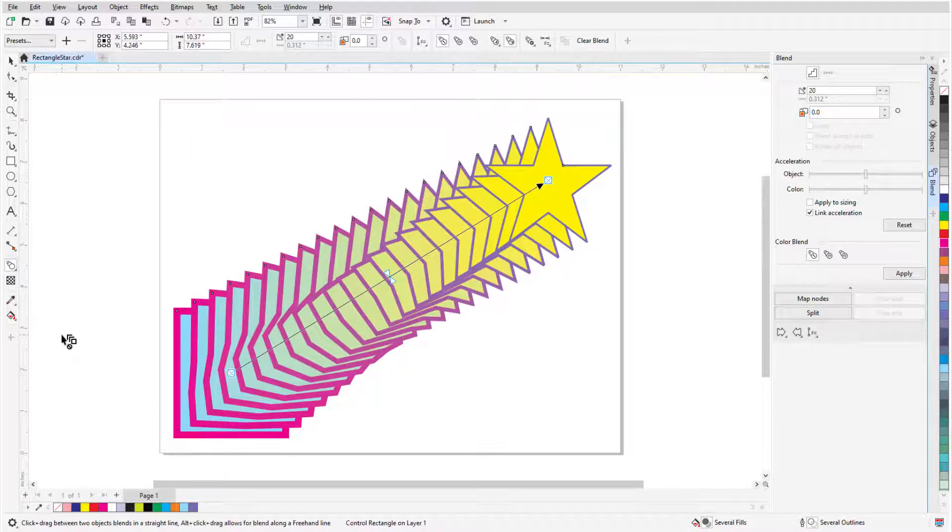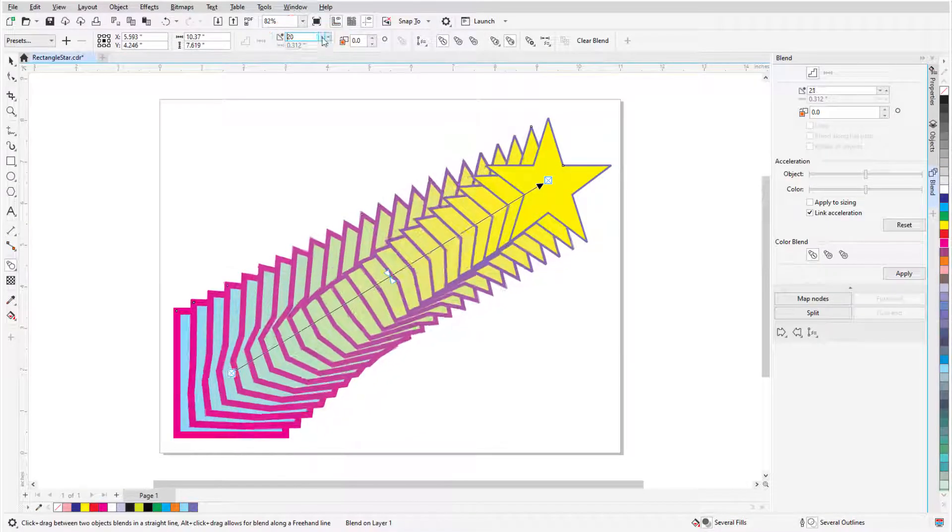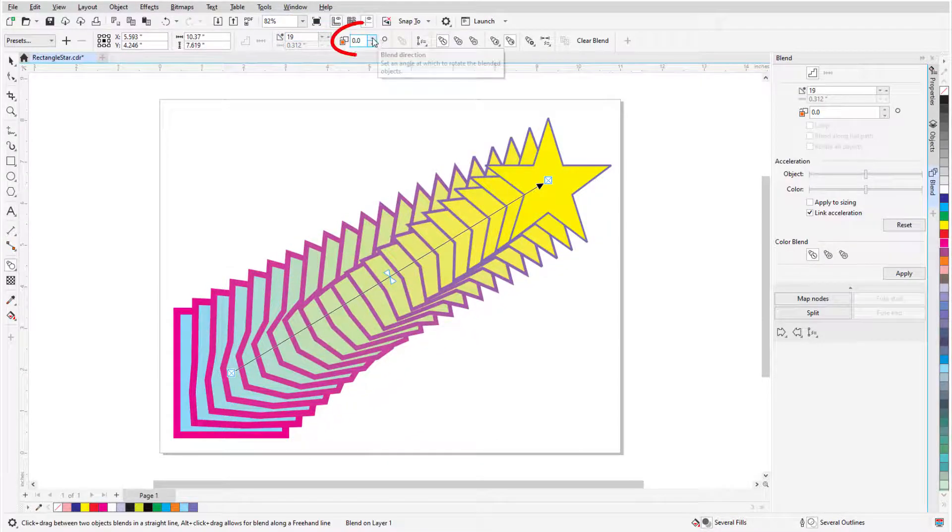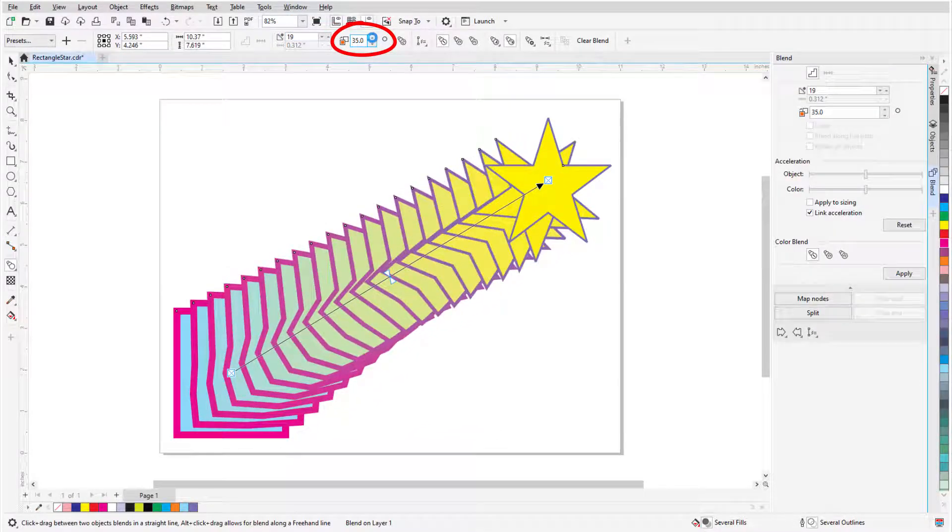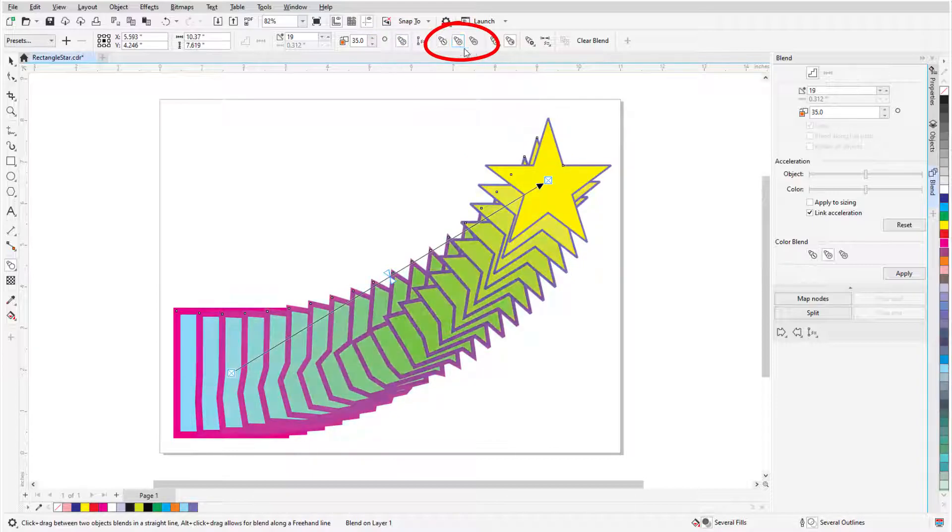In the property bar or on the docker, I can change the number of blend objects, add a twisting angle and make the path a loop to match the angle, and change the color blend from direct to clockwise along the color wheel or counterclockwise.